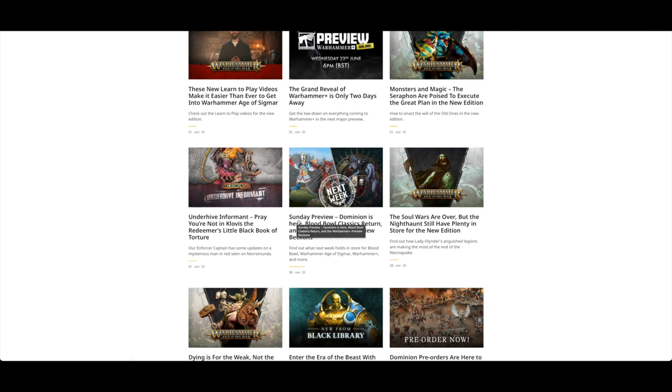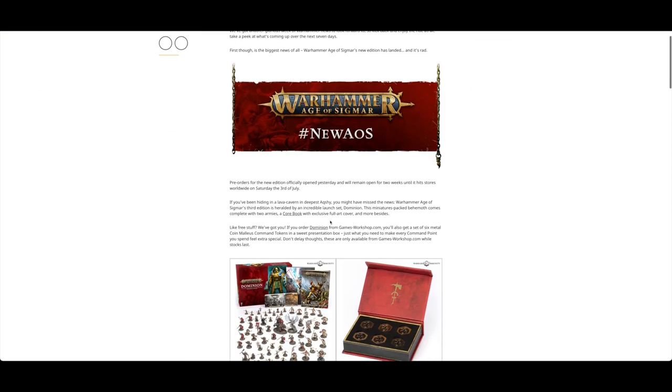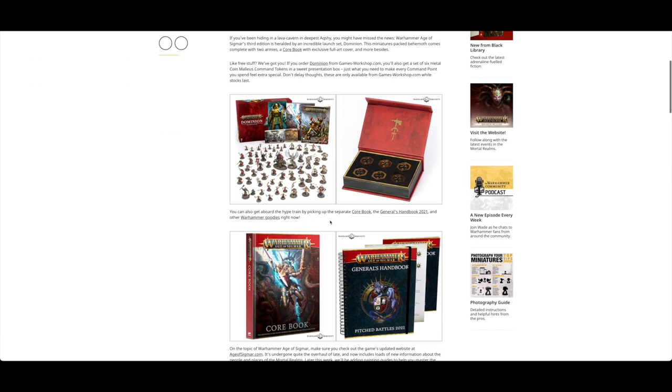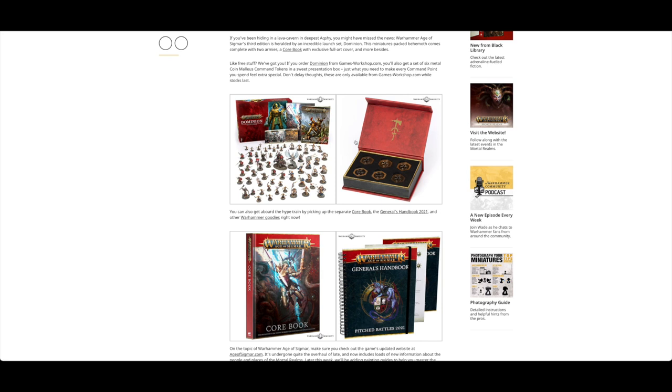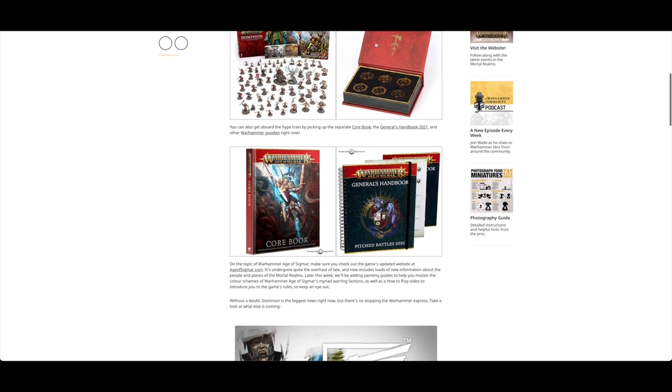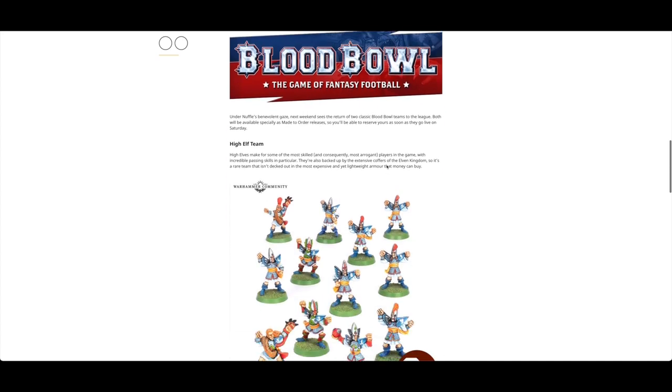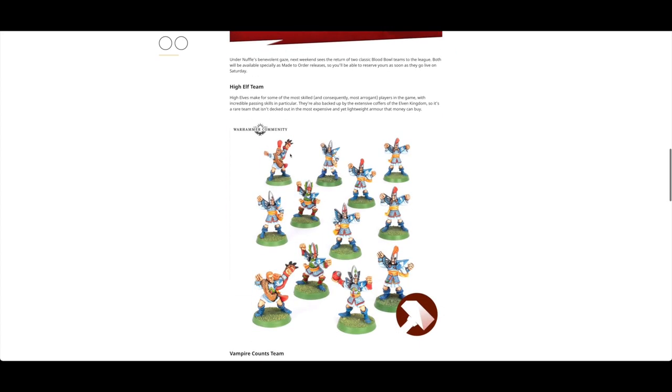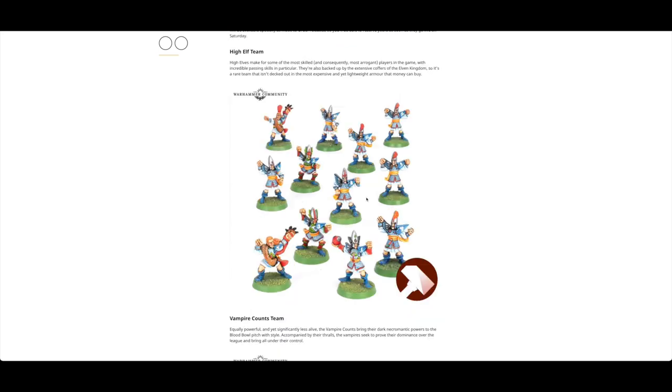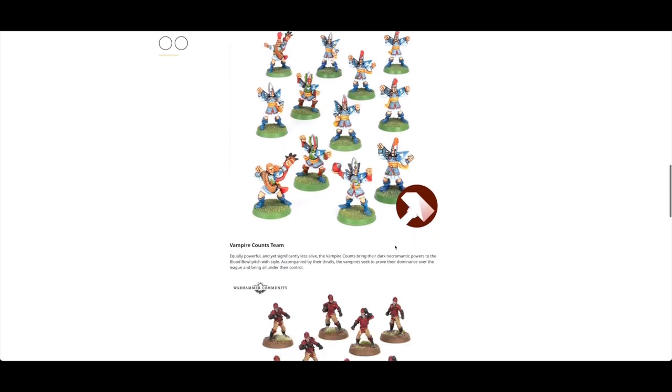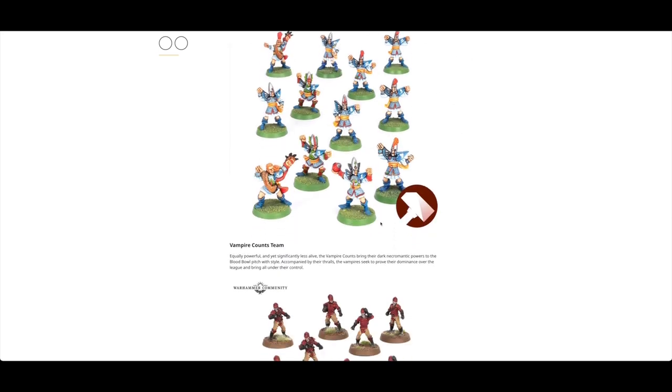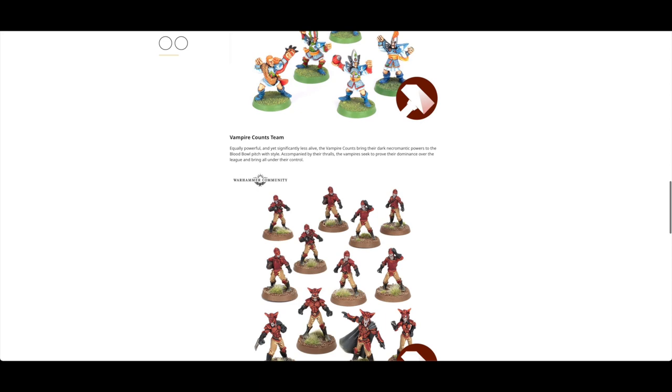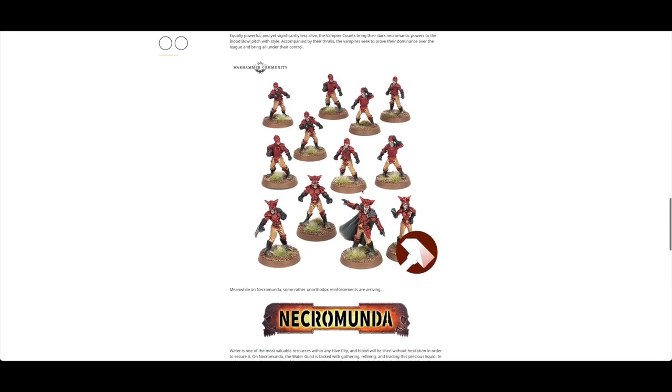Also on Sunday was a preview of what's up for pre-order today. You can still pre-order the Dominion box set, but also you've got these Blood Bowl old High Elf teams. Now they are in metal and they are made to order, so they may take a little while to get to you. The website is showing within 30 working days. You've also got the Vampire Counts Blood Bowl team as well.